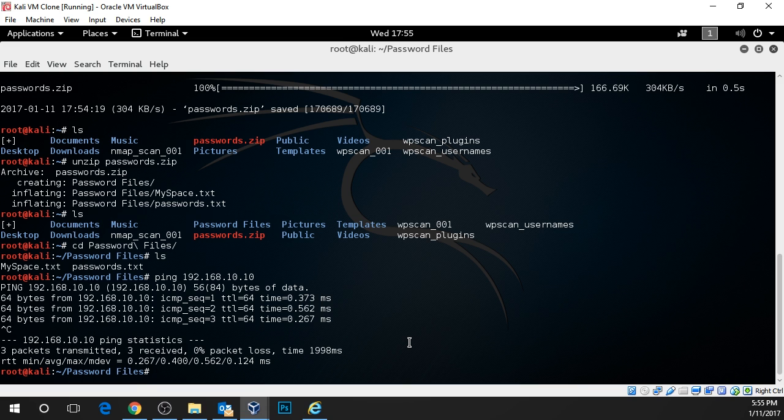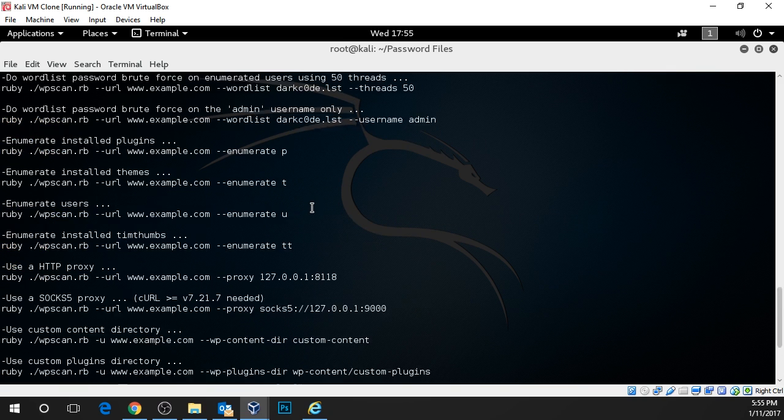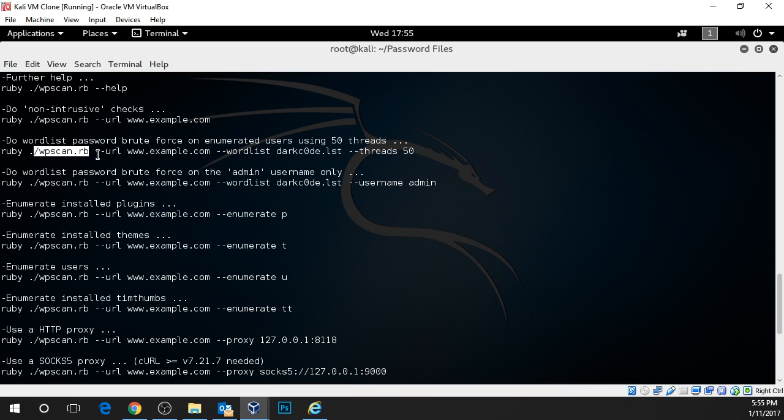Now what we're going to do is use WPScan. So let's type in WPScan, press enter, and we're going to scroll up here to these password attacks. Here we have WPScan-RB. We do not need to type that. We just need to type in WPScan.